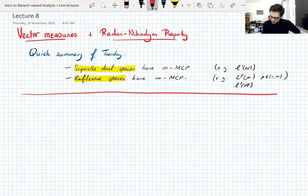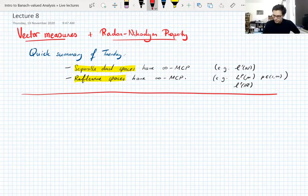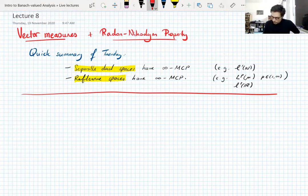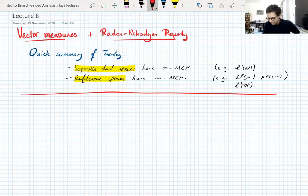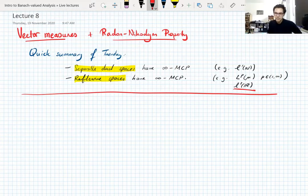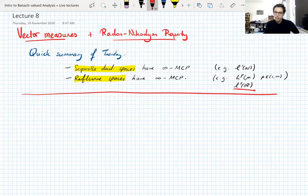What did we do on Tuesday? Just a quick summary: we showed that separable dual spaces have the infinity martingale convergence property. An example is little l1, which is a separable dual space but not reflexive. We also showed that reflexive spaces have the infinity martingale convergence property — key example being general Lp spaces for p greater than one and less than infinity. These don't necessarily have to be separable; for example, little l2 of R with the counting measure is not separable but is a Hilbert space and does have the infinity martingale convergence property.